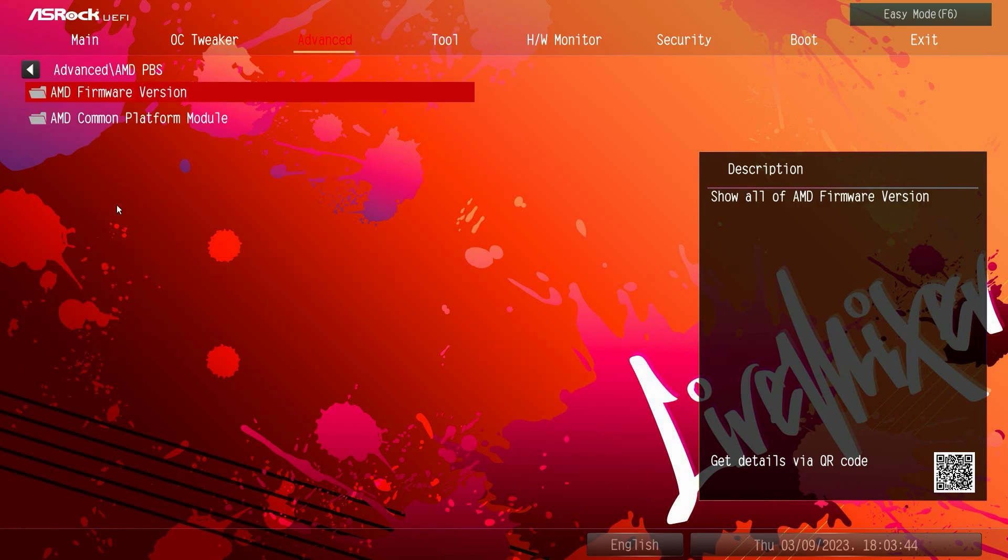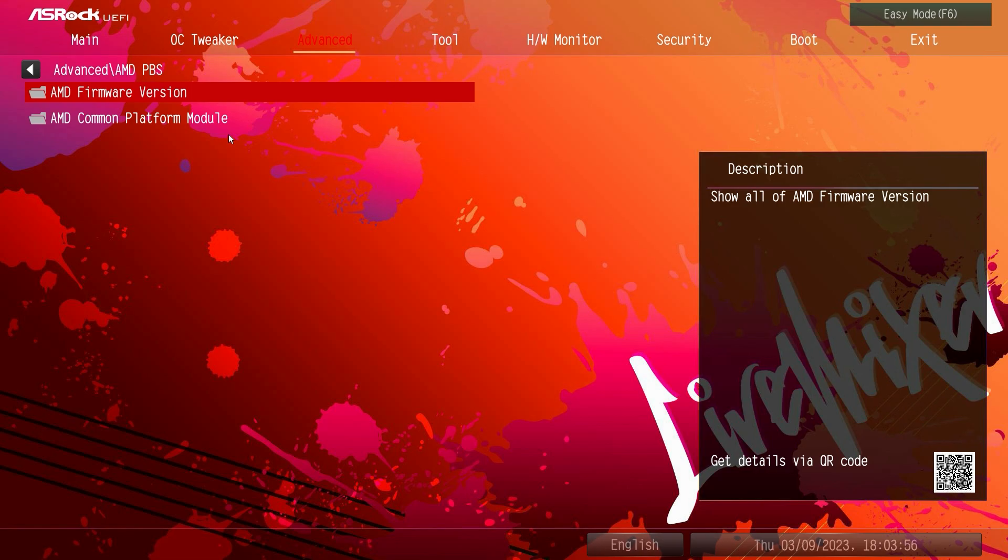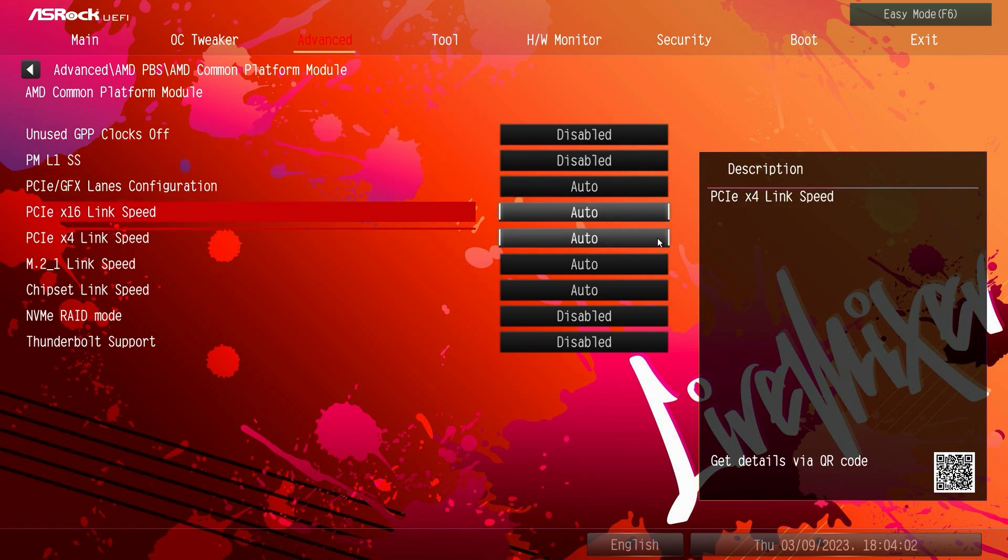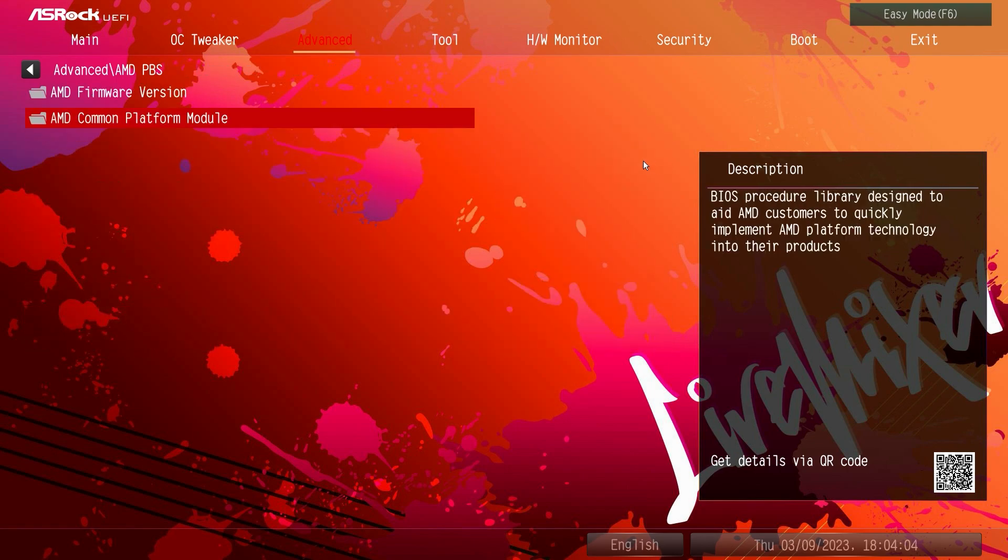AMD PBS, here you can check your firmware version so if you need an update from AMD it should update with your BIOS. But if you need an update you can see which version of the firmware you're running. And then common platform module settings as well like your link speeds and all that kind of stuff right here.